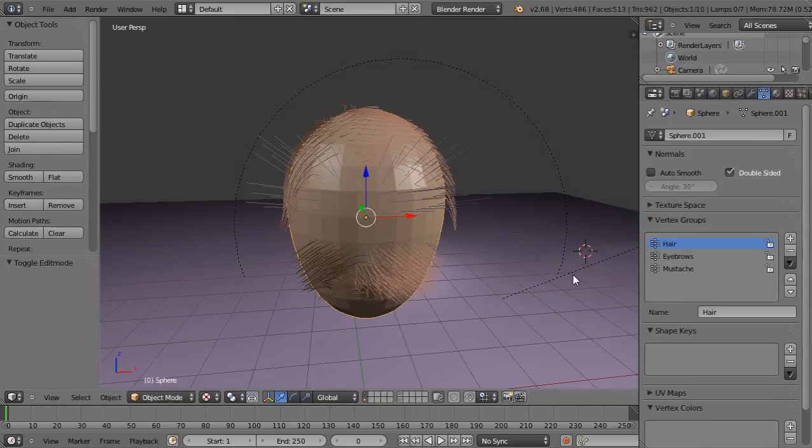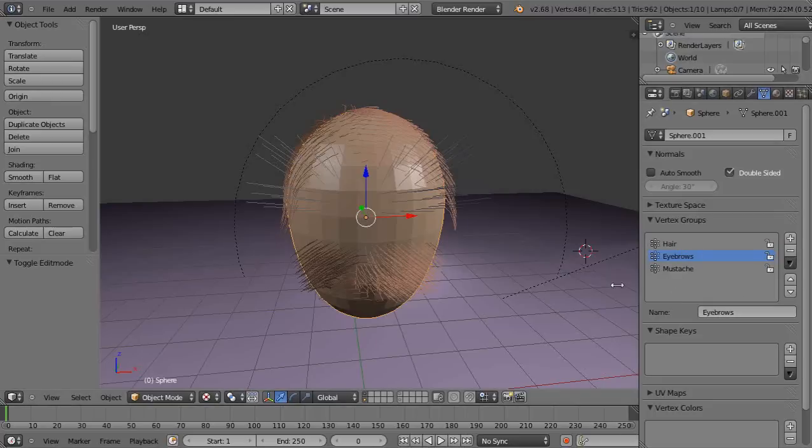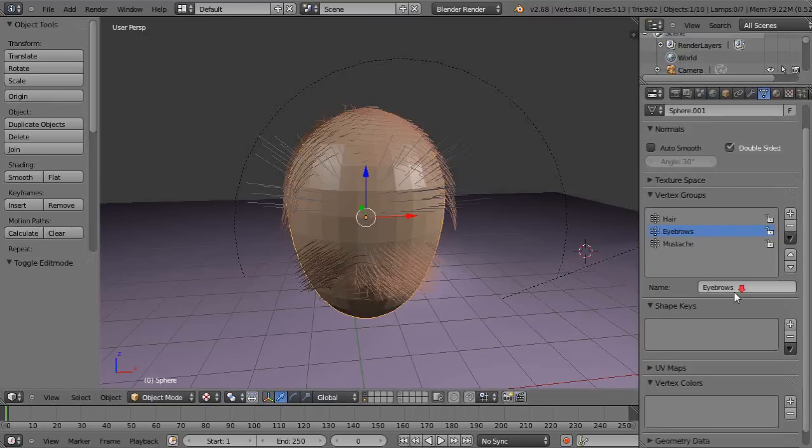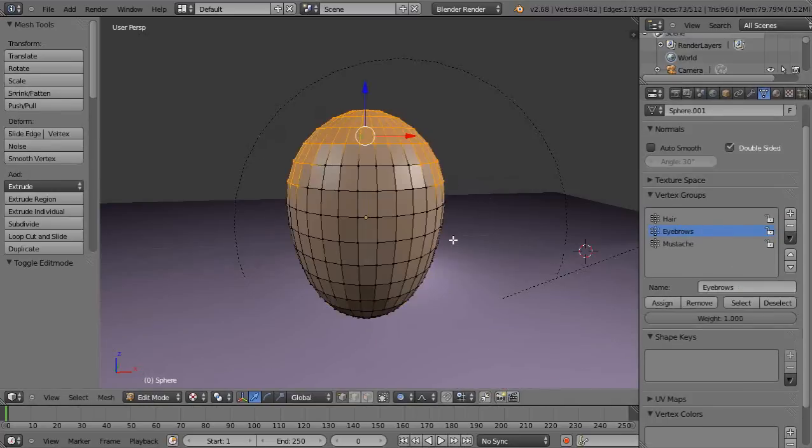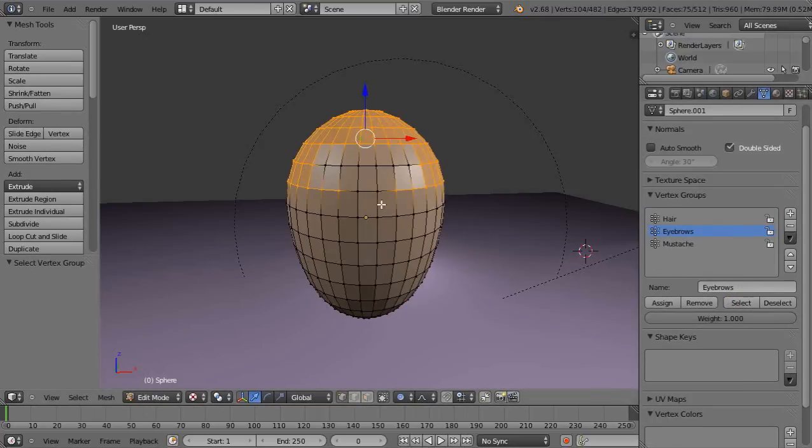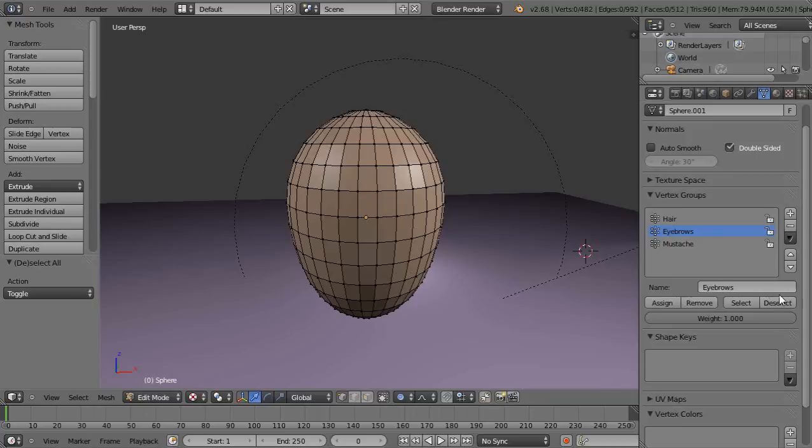I'll deselect that one and go get the eyebrows. In edit mode, select those. You can see that little bit. I'll show you again. Select those for my eyebrows right in there. I probably should add them lower.